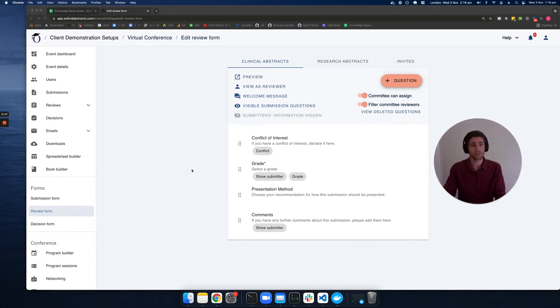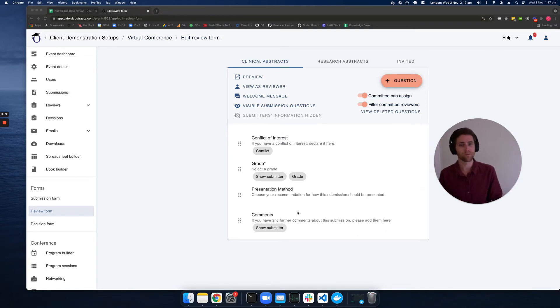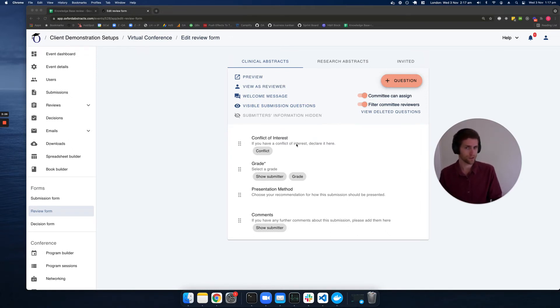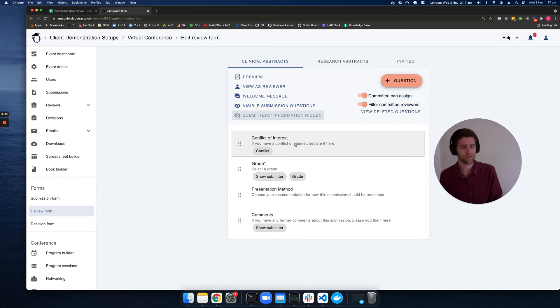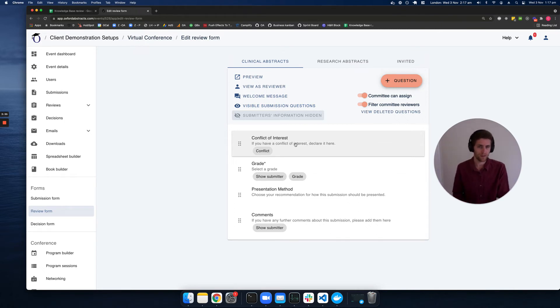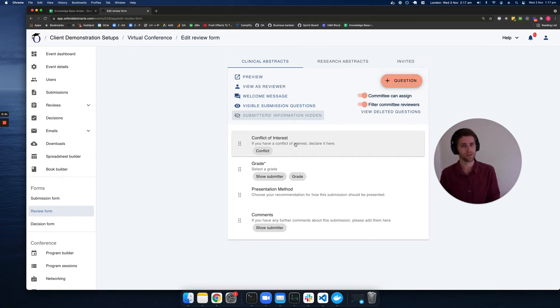Next, let's have a look at some of the default questions you'll get with your reviewing form. You'll have a question called conflict of interest. This is just a checkbox question that people can indicate if they do have a conflict of interest. If they mark the conflict of interest, this will mean that the review is complete, no matter what other mandatory questions there are.